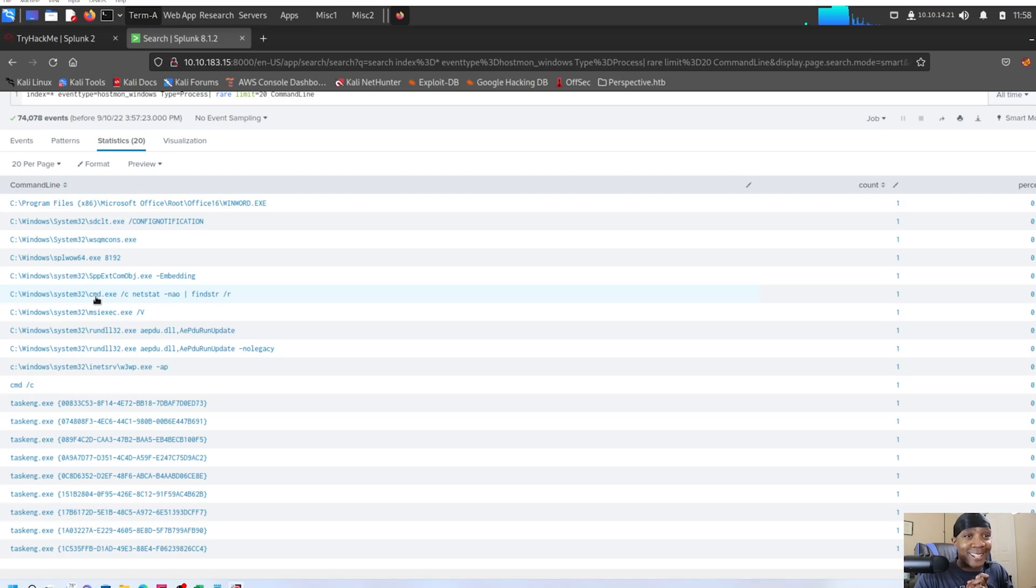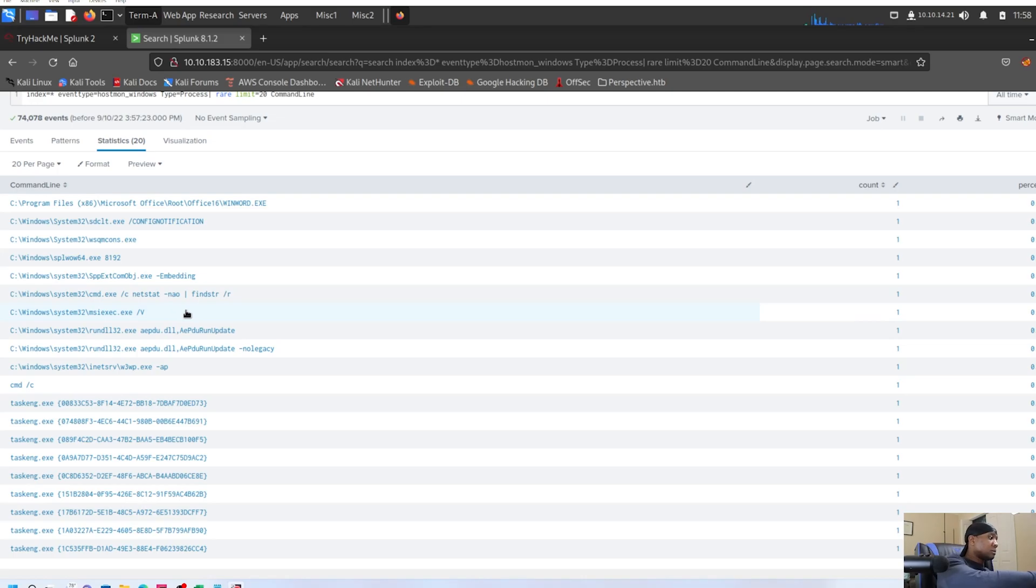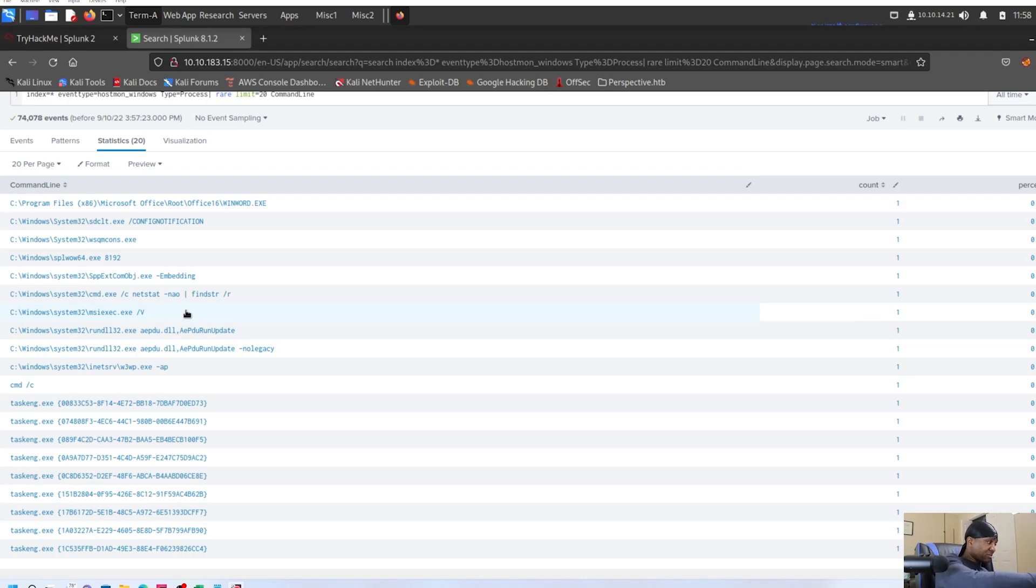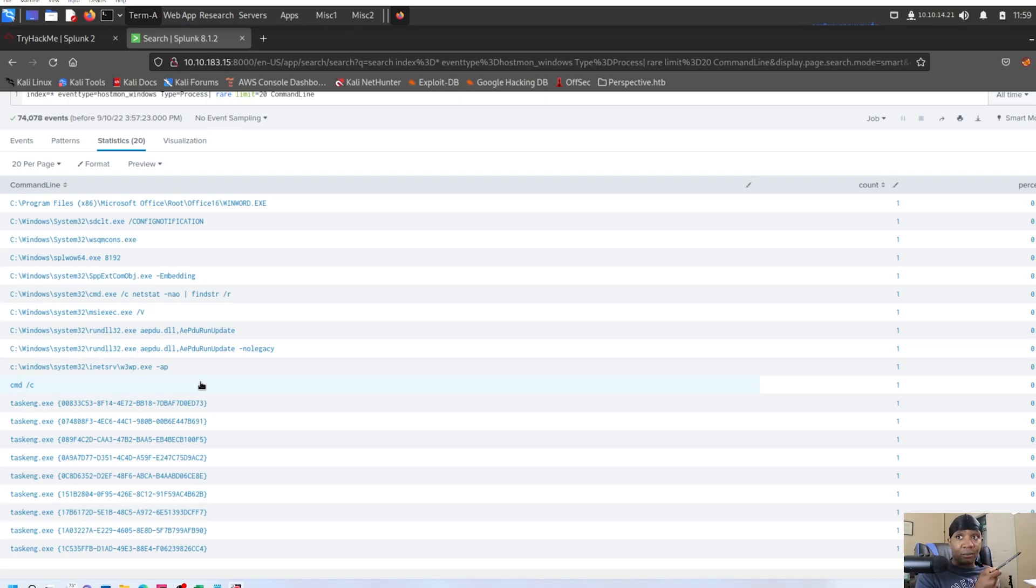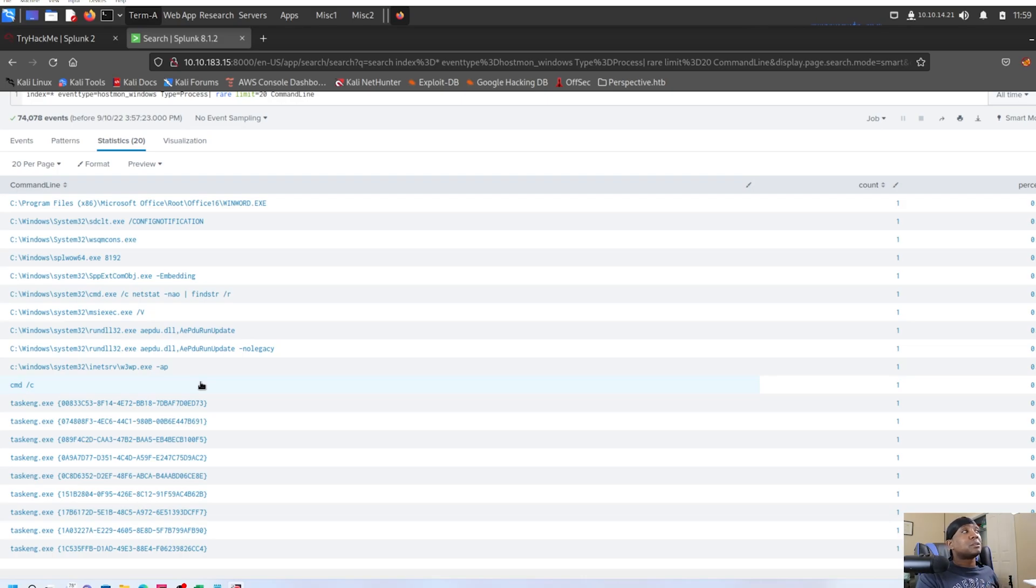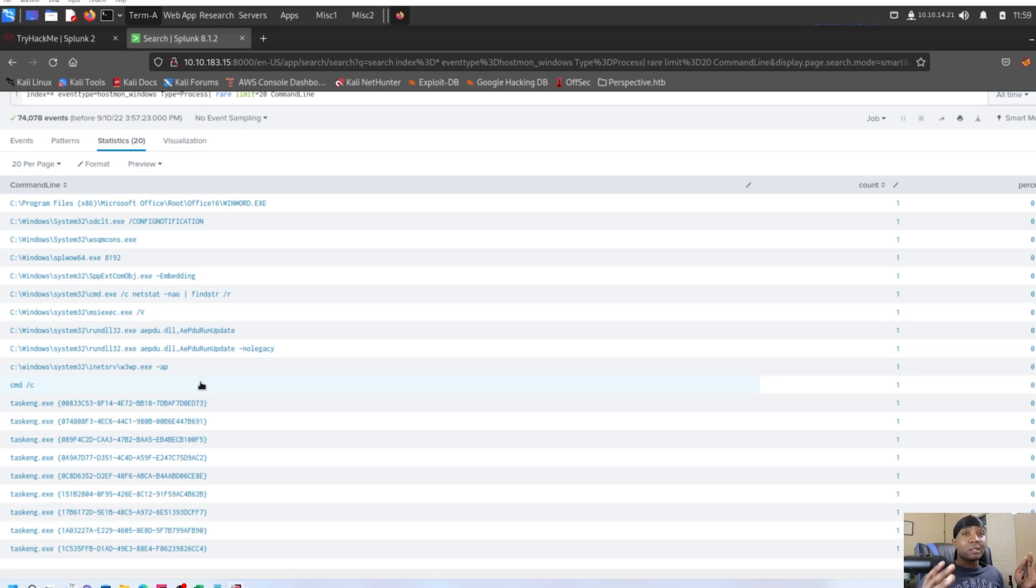The threat hunting gods are blessing me today. It's not a hundred percent certain, but you can bet that this command was run with a script. CMD.exe and then NETSTAT and then NAO and then find STR R. Now there's a few things that make this suspicious. The fact that there's a slash C on it, which means that that was probably run in a script. The NAO, because typically network administrators are not that advanced to put NAO on there. And then to pipe that in the find string. All of this is what you have to take into account when you're hunting.